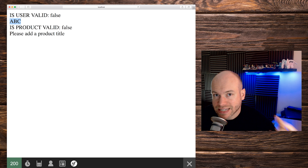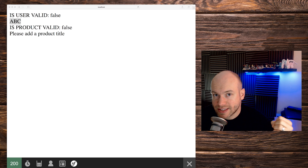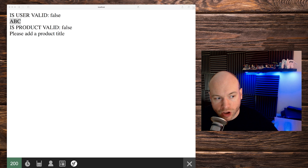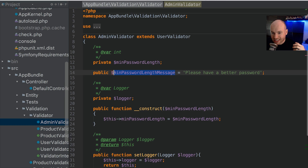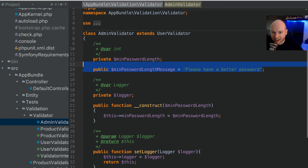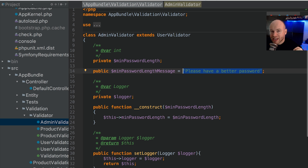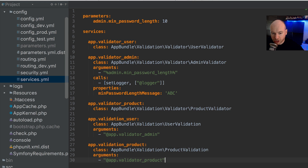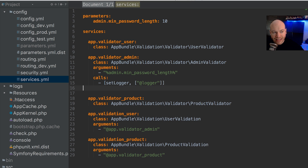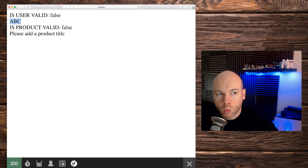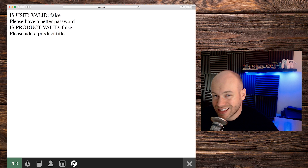The reason I added a default value to that property — 'please have a better password' — is because we cannot guarantee that these public properties will always be set. For example, if I remove the property configuration from services.yaml and save, then refresh the browser, we get the default message that was defined in the class itself.